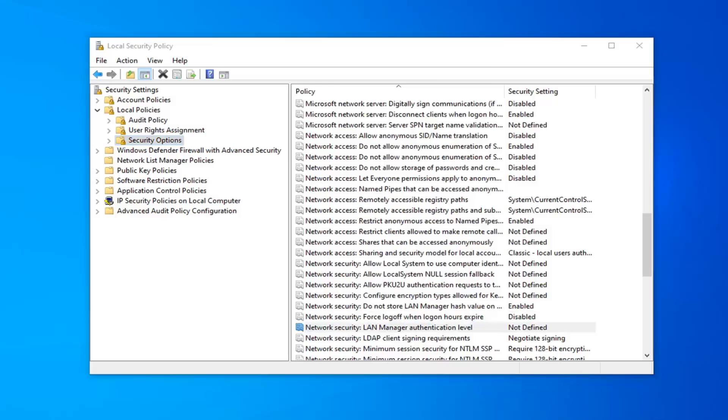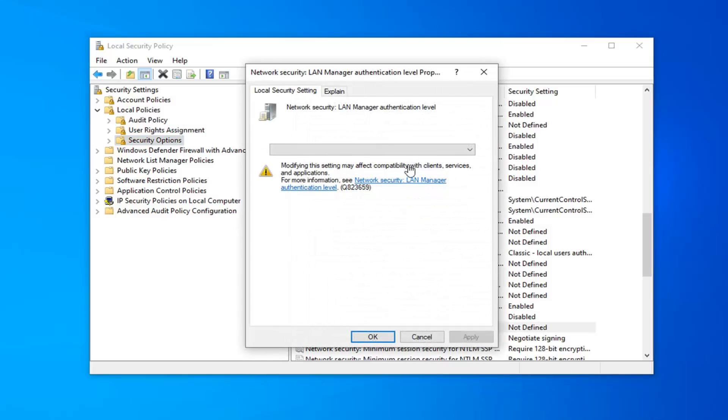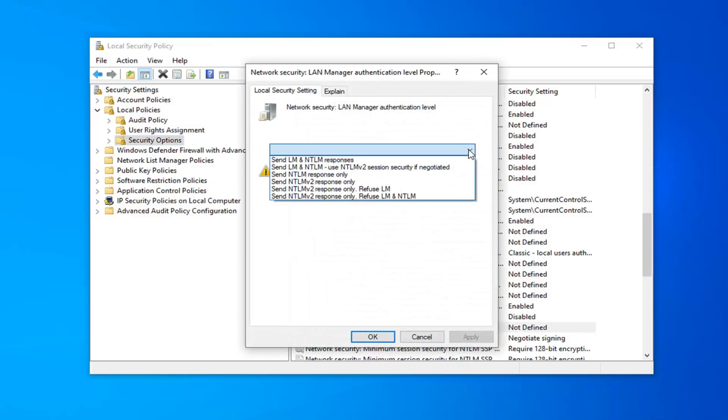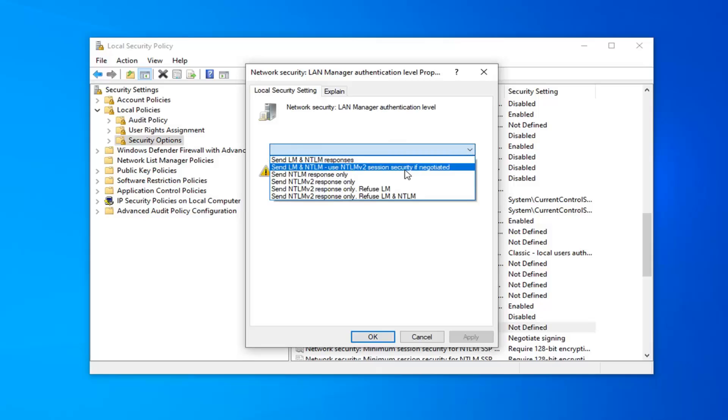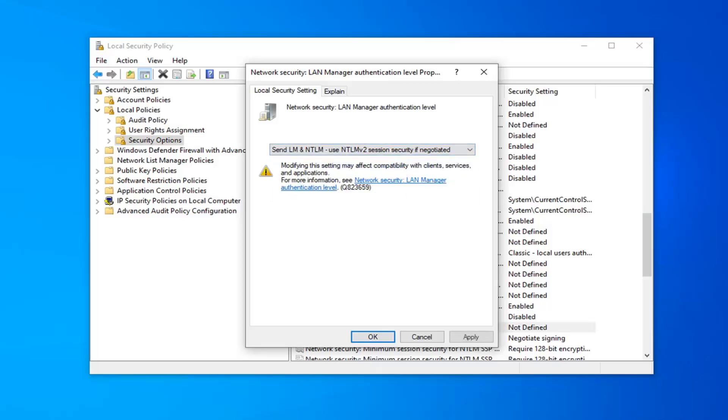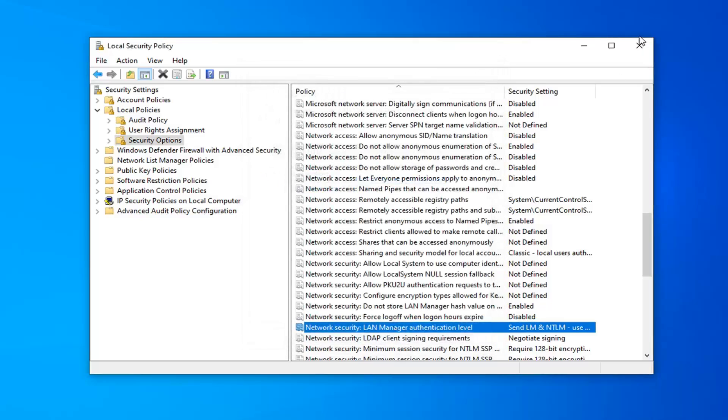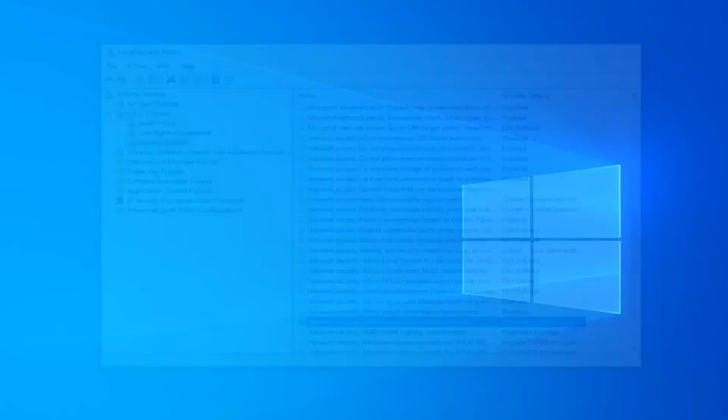You want to double click on that. Click inside the dropdown field here. And now you want to select Send LM and NTLM, use NTLMv2 session security if negotiated. Go ahead and select that. Once you're done with that, select apply and OK. Restart your computer and hopefully that's been able to resolve your problem.